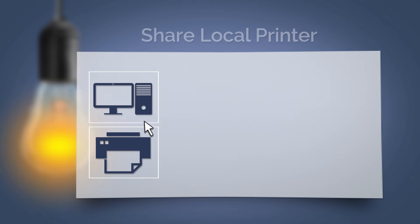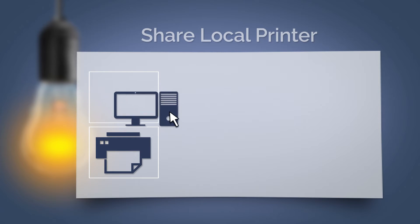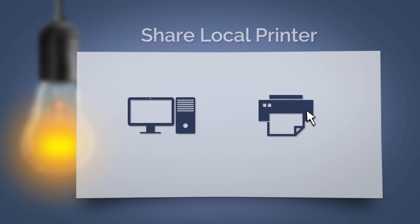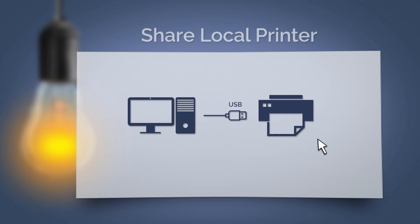One option is to connect the printers locally via USB or parallel interfaces to a workplace computer and then share it.